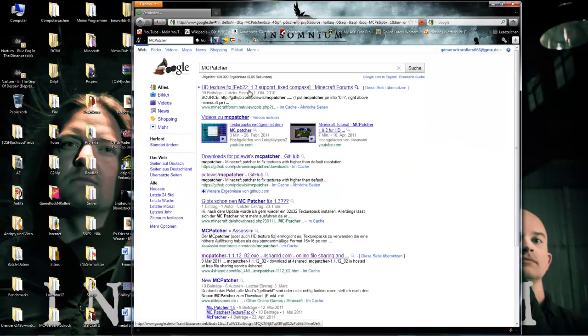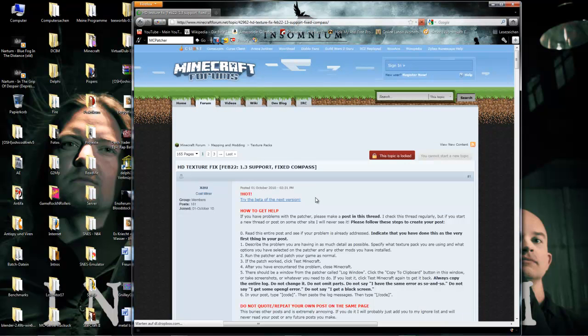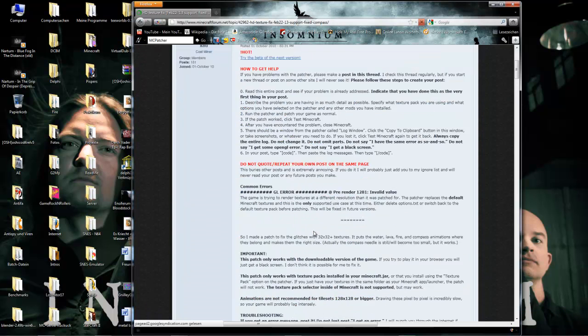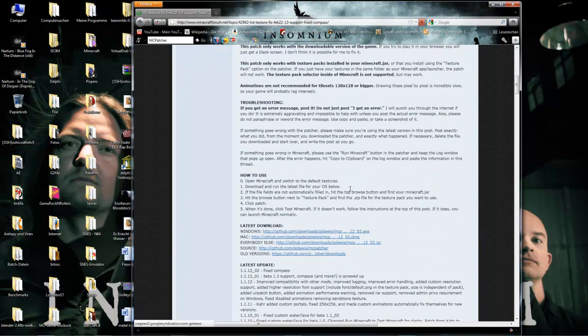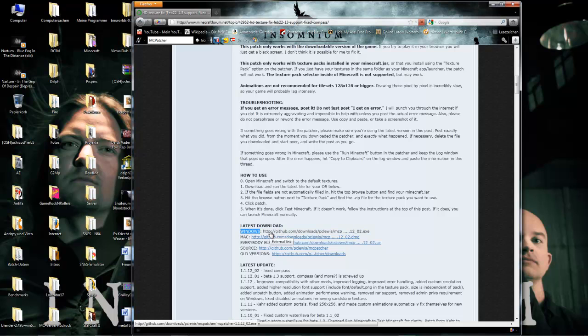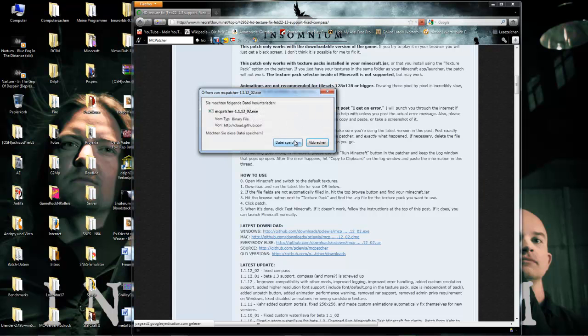The MC Patcher is a program to draw the textures onto 3D models in Minecraft, so you just download it. The download is here. I'll show this tutorial for Windows. I don't have any idea about Mac or Linux or anything else, so just Windows. Here's the download link, so you download this.